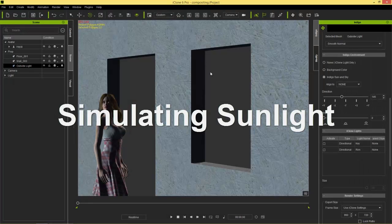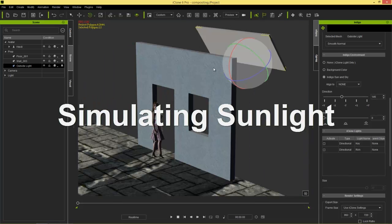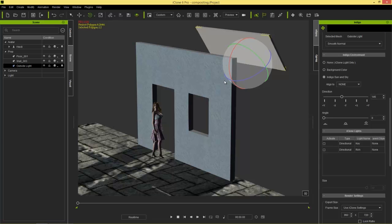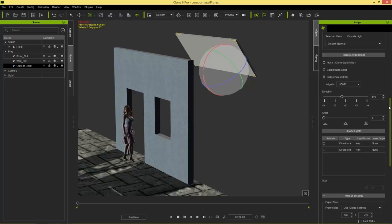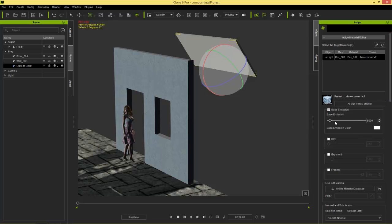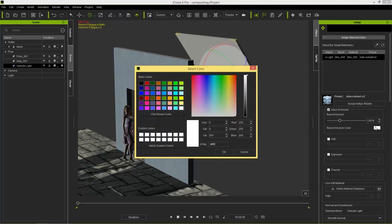I'm going to stop this and go back to iClone. I'm going to select this object here which is going to act as our sunlight. We can use Indigo sun and sky but that doesn't give us as much freedom over the color — say for example we have a very bright, bluish environment outside. I'm going to select this emissive light and we're going to composite this over a nice sunset-type scene. So I'll select base emission and set the value to something like 30,000 — that's a good sun value. For the base emission color, I'll select something like a nice bright orange using the color swatch.